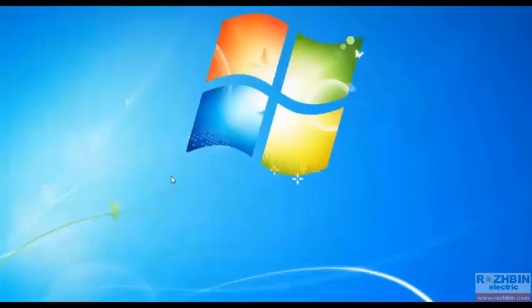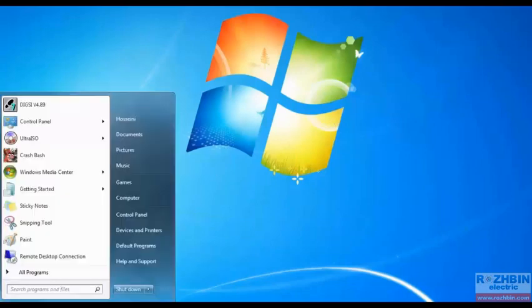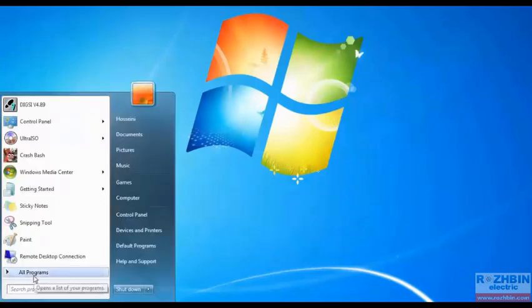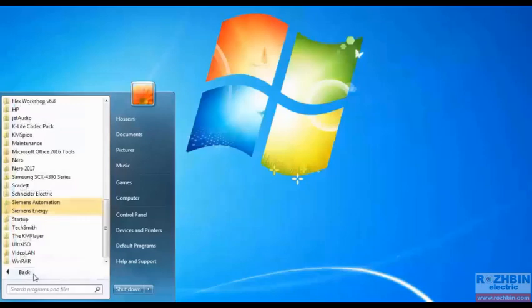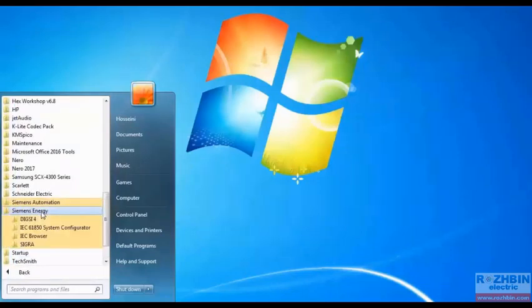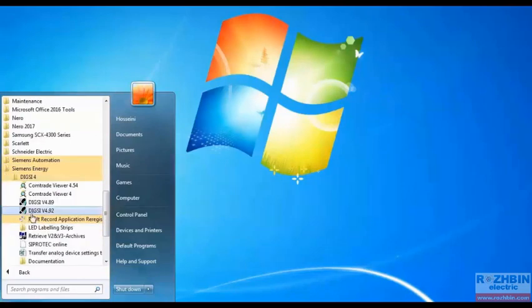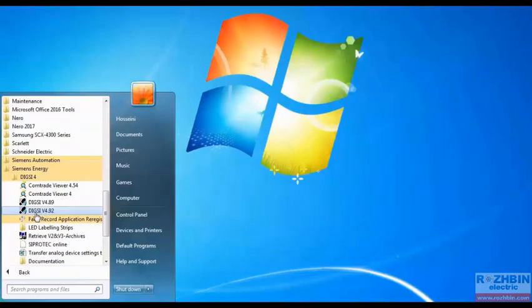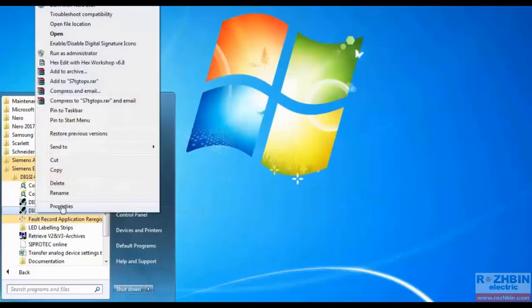After we restart the computer and the system restarts we click the start button. Select all programs, select folder Siemens Energy, then click on DIGSI 4. If we click on the DIGSI 4 version 4.92 icon the DIGSI 4 will open. For convenience I right click on this icon and send it to the desktop.